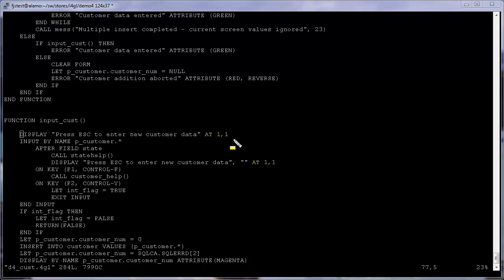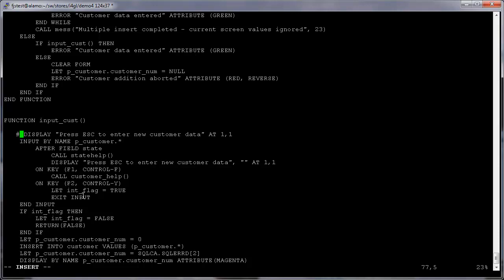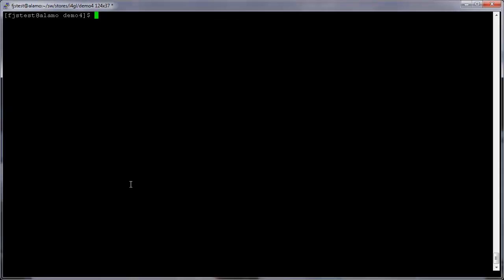At this point we could go through and comment out or remove instructions in the code using specific screen coordinates, such as these display at statements. However, to ease the modernization phase of your legacy code, you can keep these statements as is as they will be ignored by the runtime system when running in GUI mode with a form using the form layout instruction. We'll be modifying our form to use the layout instruction so we can leave the code as is knowing the runtime system will ignore these statements.